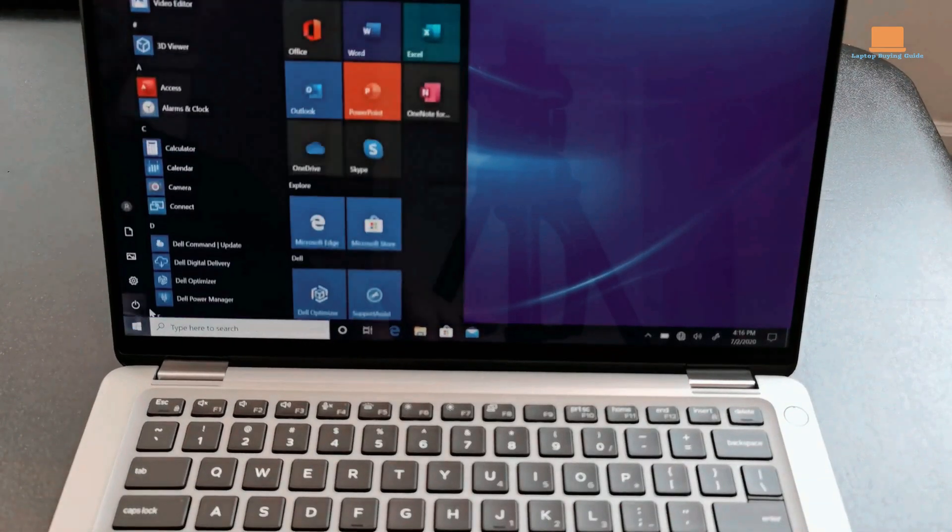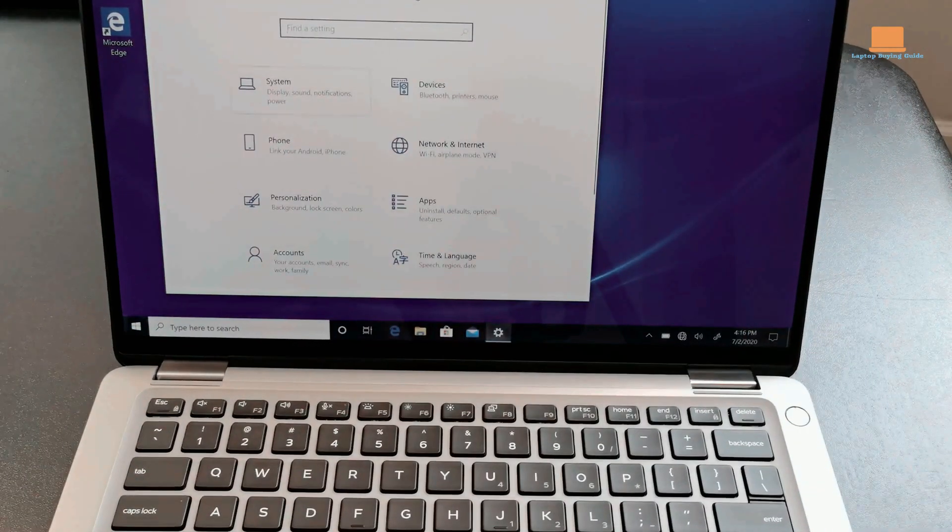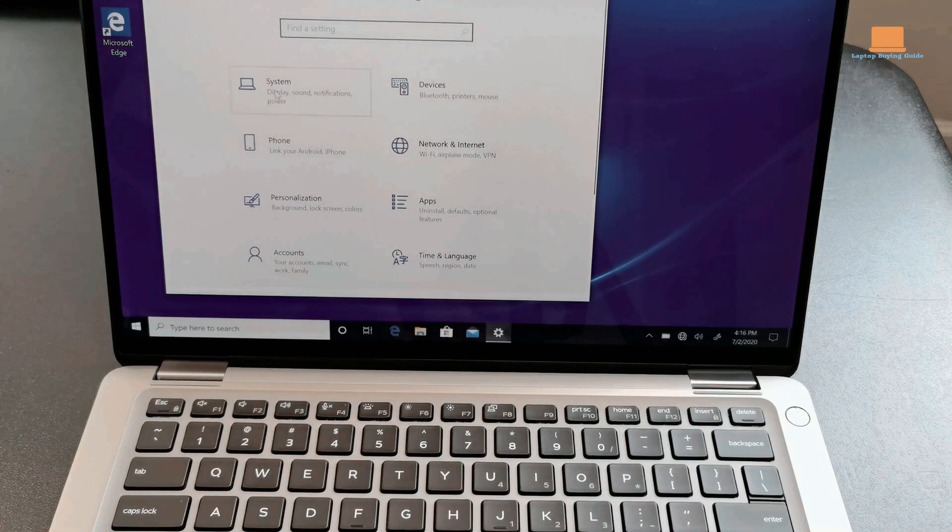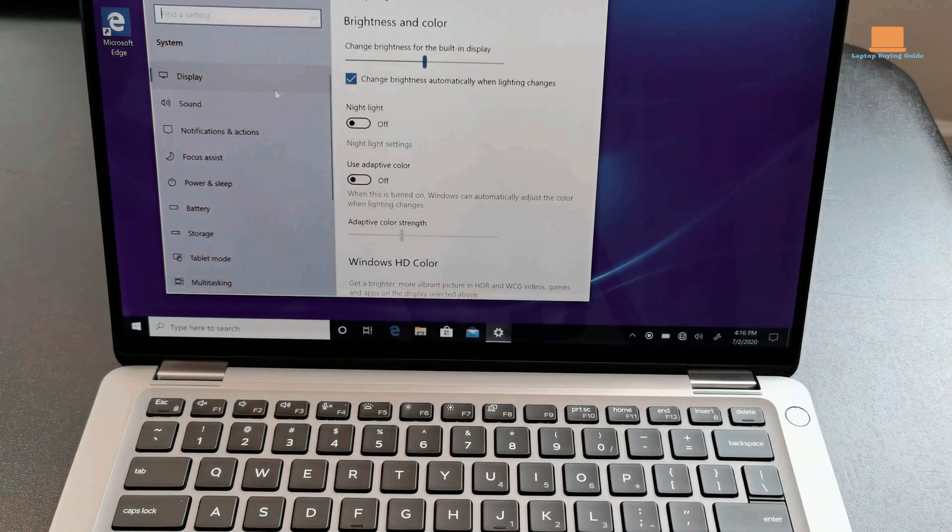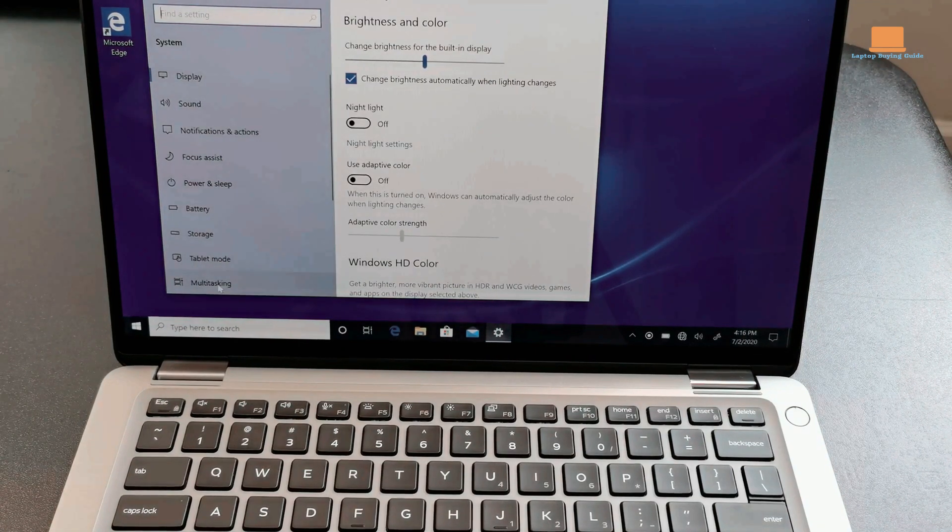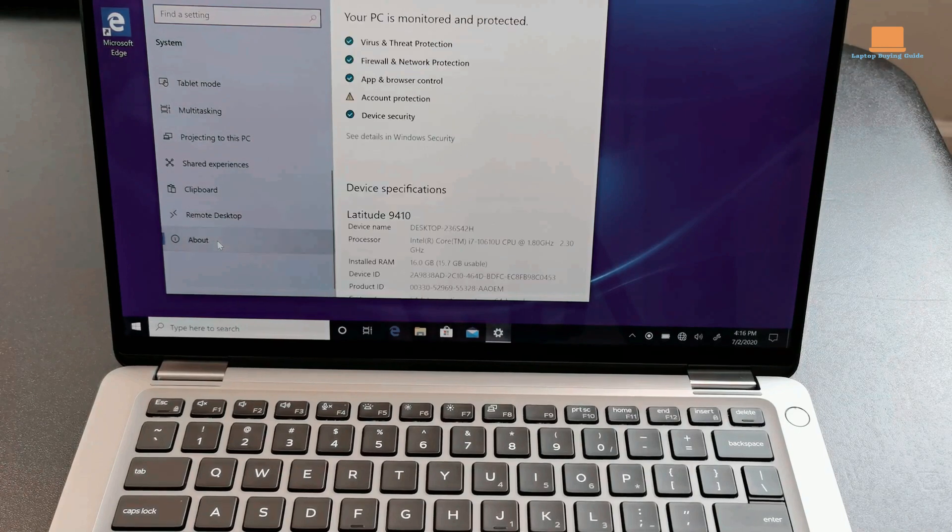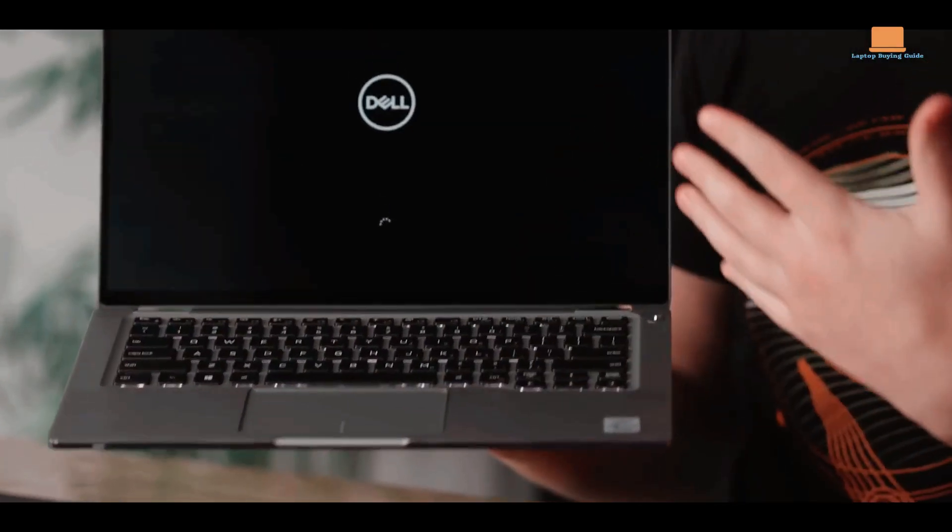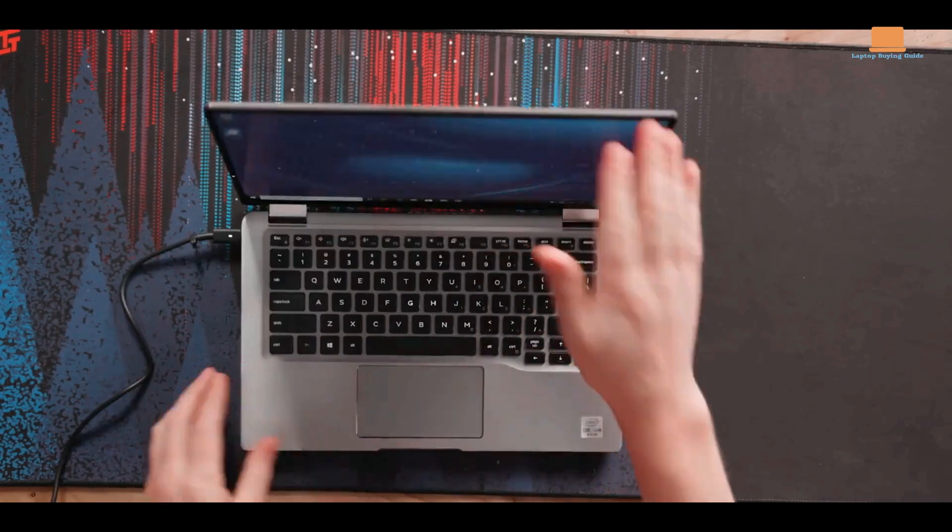However, it's important to be aware of the downsides. Firstly, the Latitude 9410 2-in-1 falls into a higher price range compared to consumer-focused models, primarily due to its business-oriented features and robust security measures.